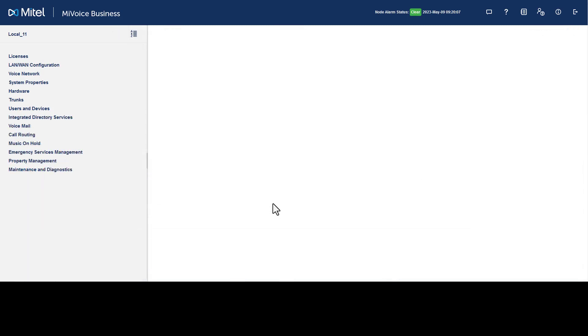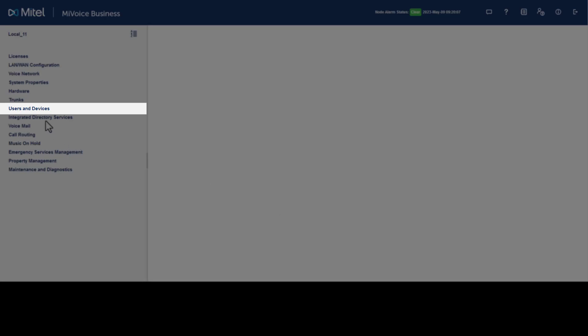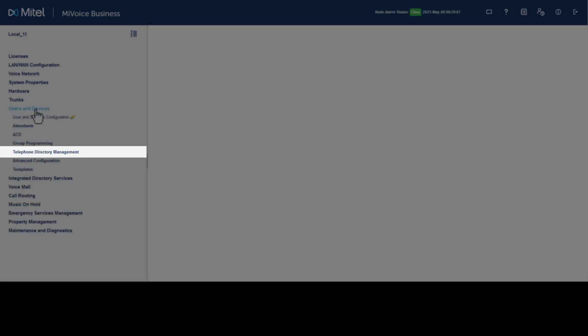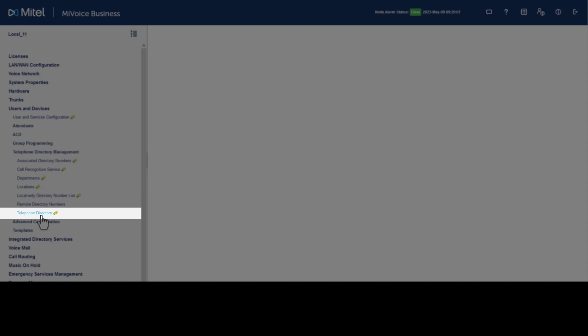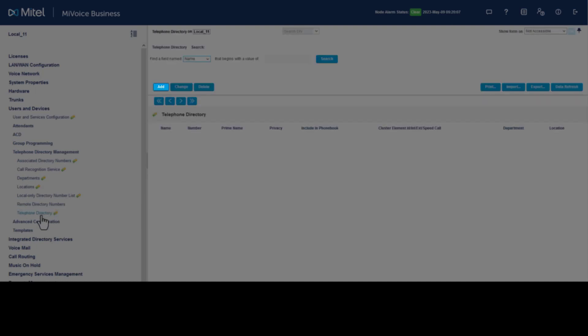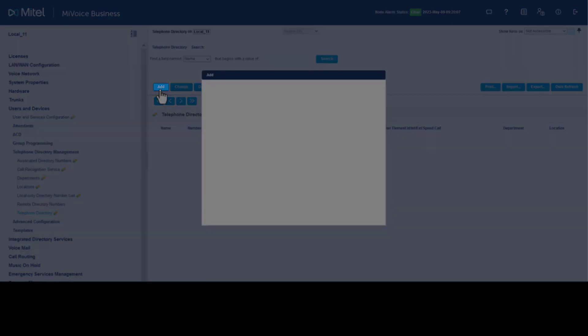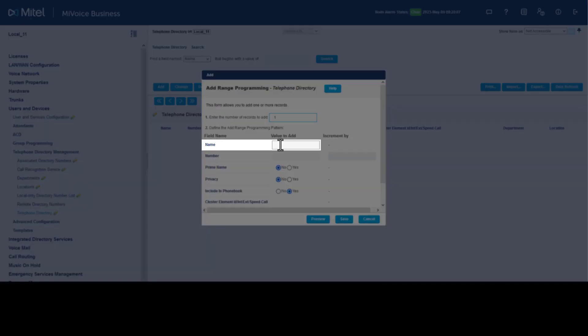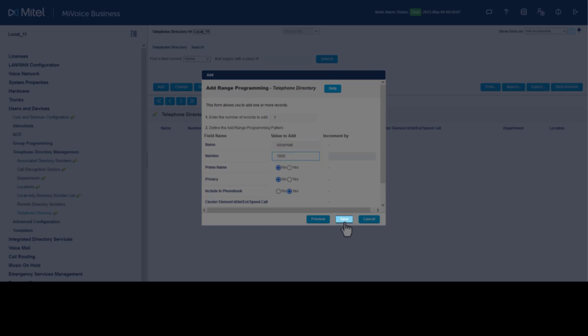To give the hunt group a name in the telephone directory, click Users and Devices, click Telephone Directory Management, click Telephone Directory, click Add. Give the hunt group voicemail a name. Enter the pilot number of the voicemail hunt group. Click Save.